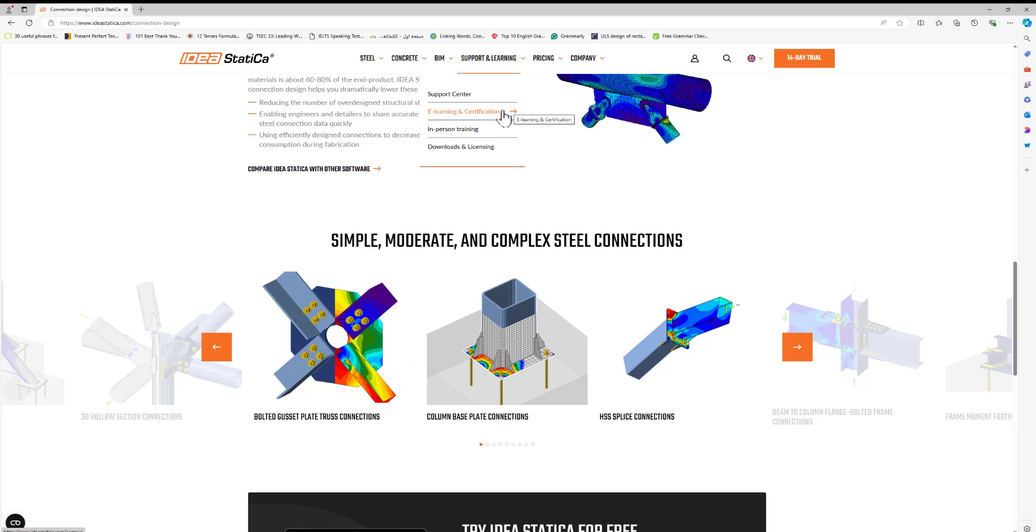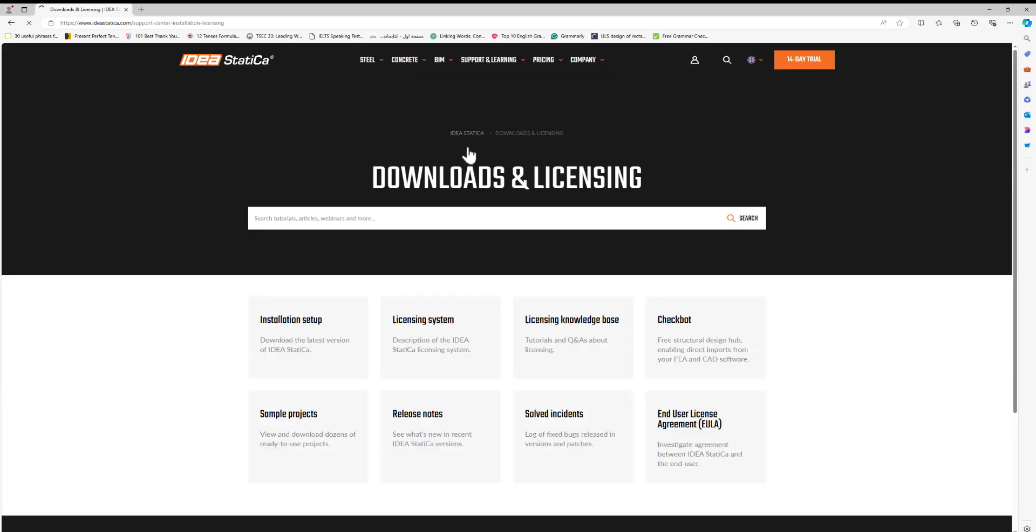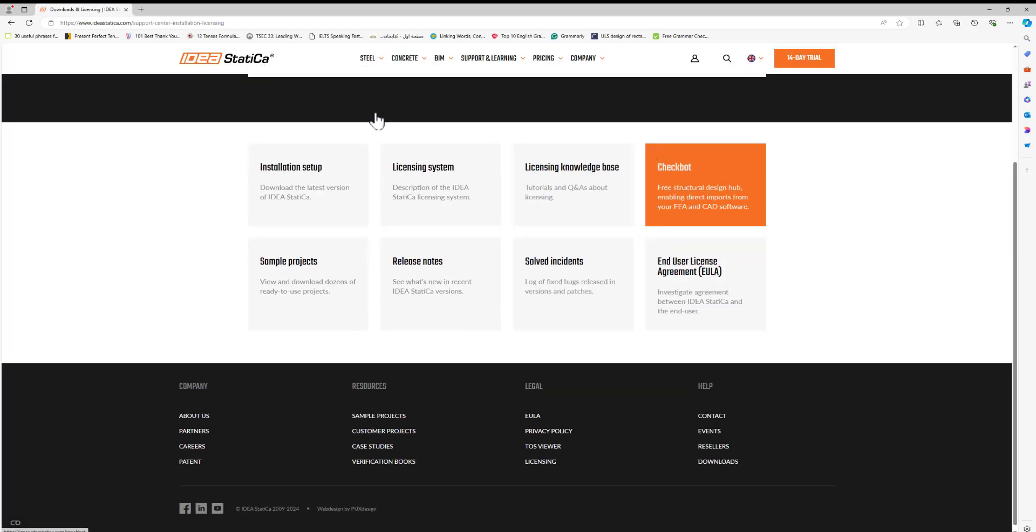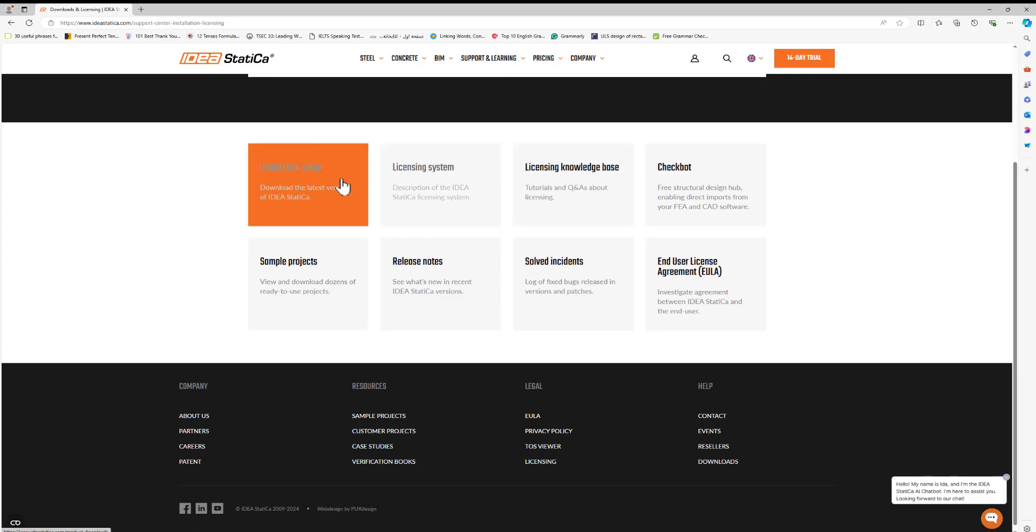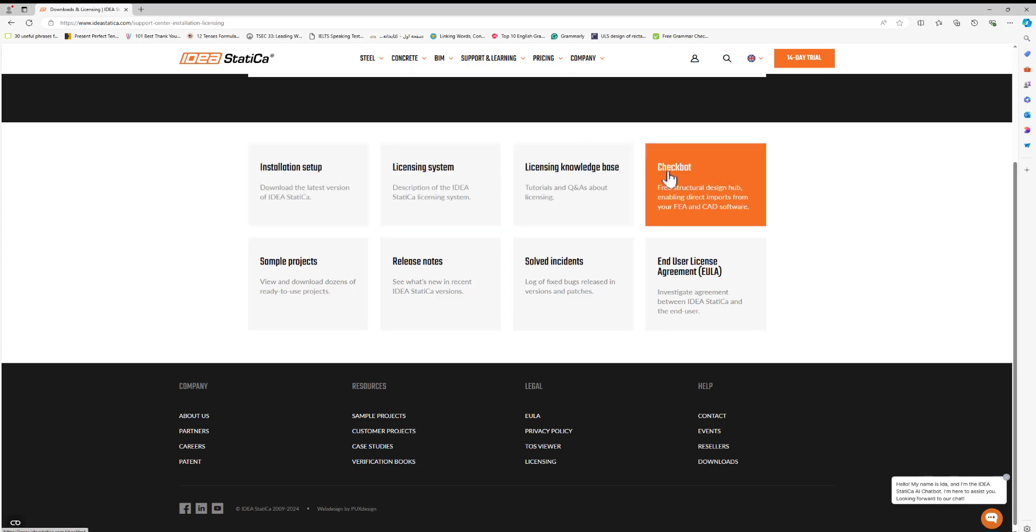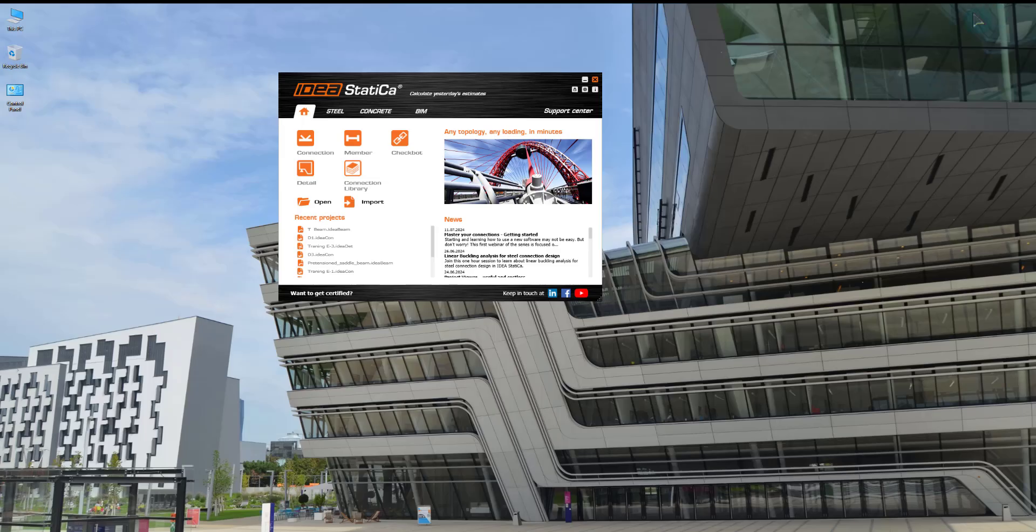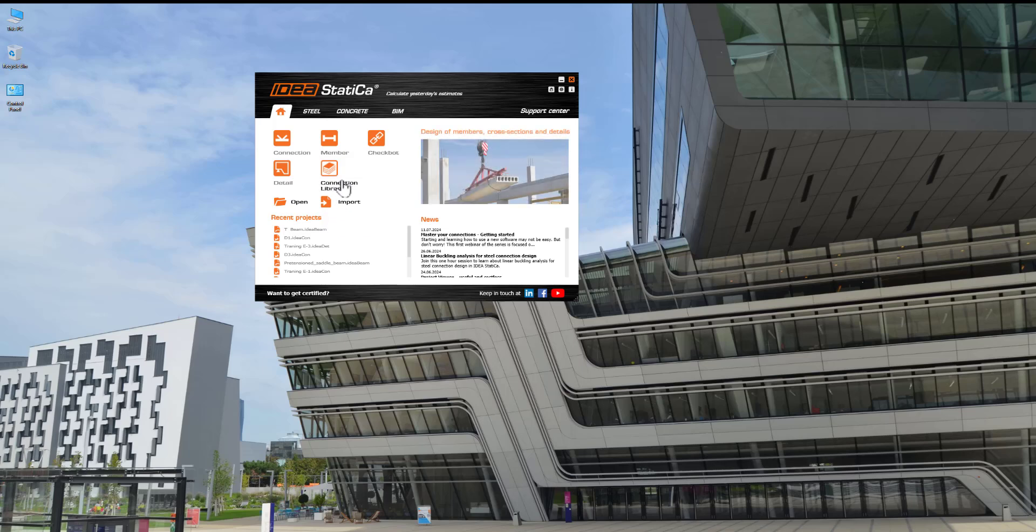If you want to download IDEA Statica, here is the downloading section with more information about the license and check button. Let's start our training journey.